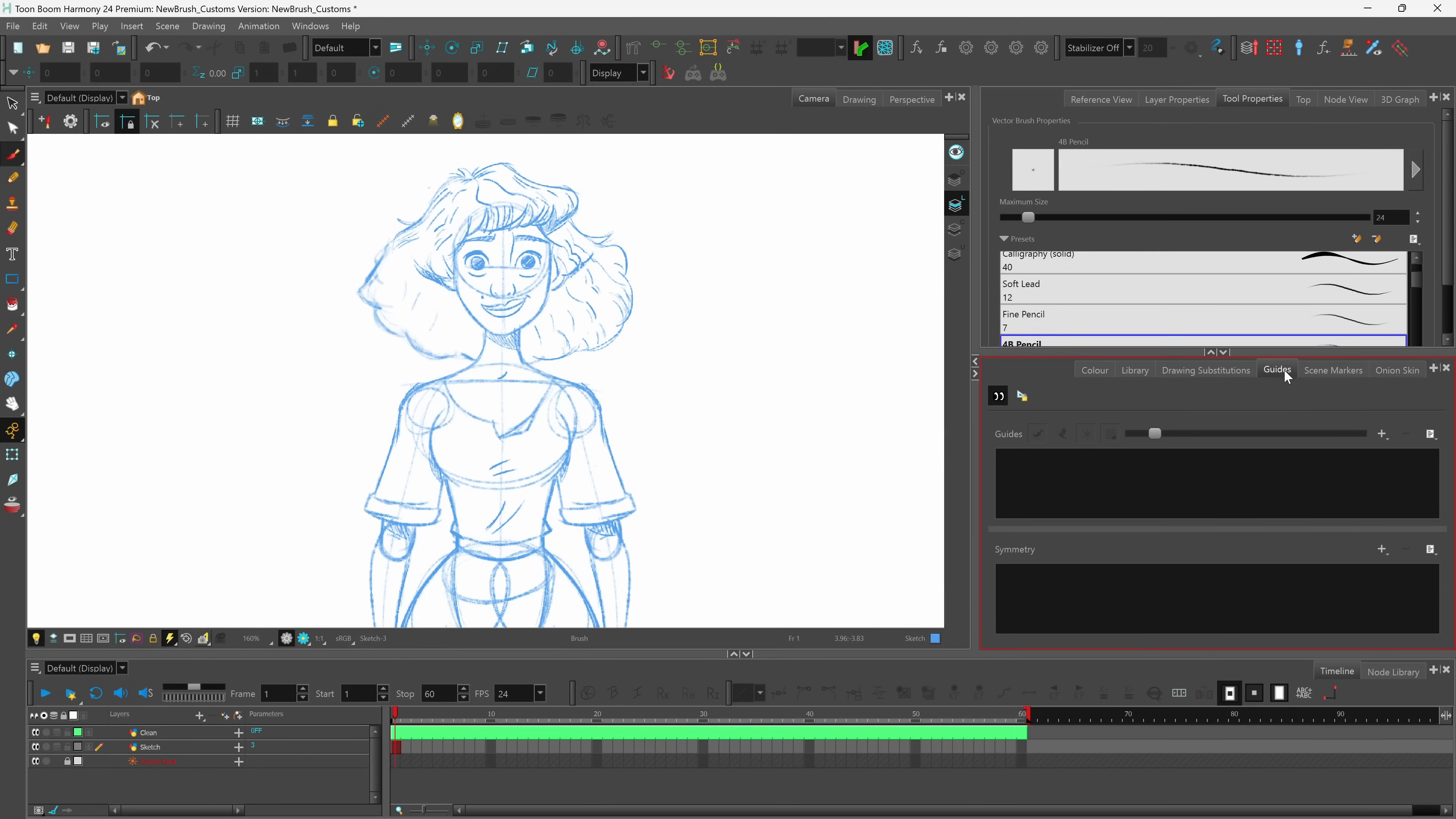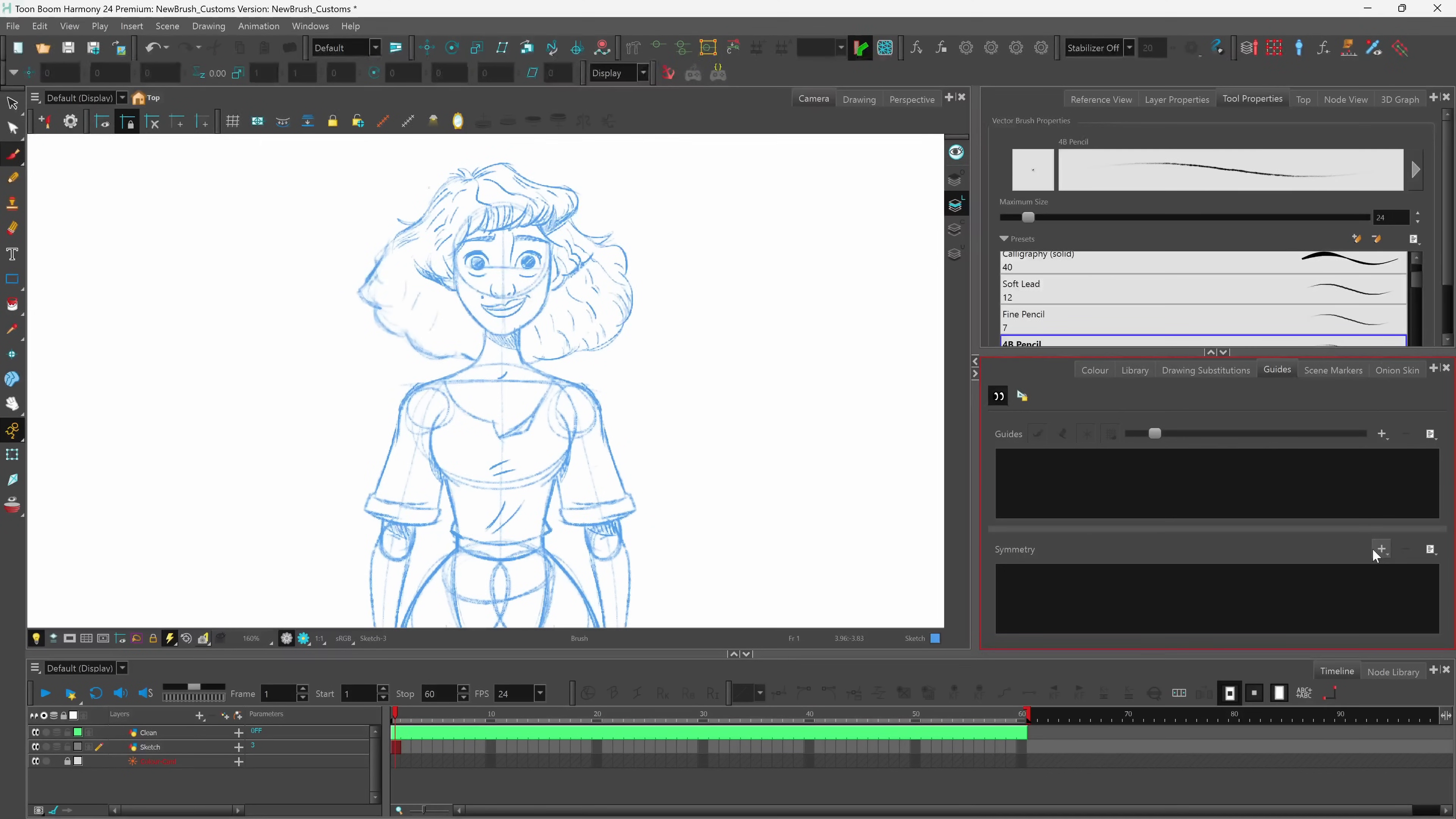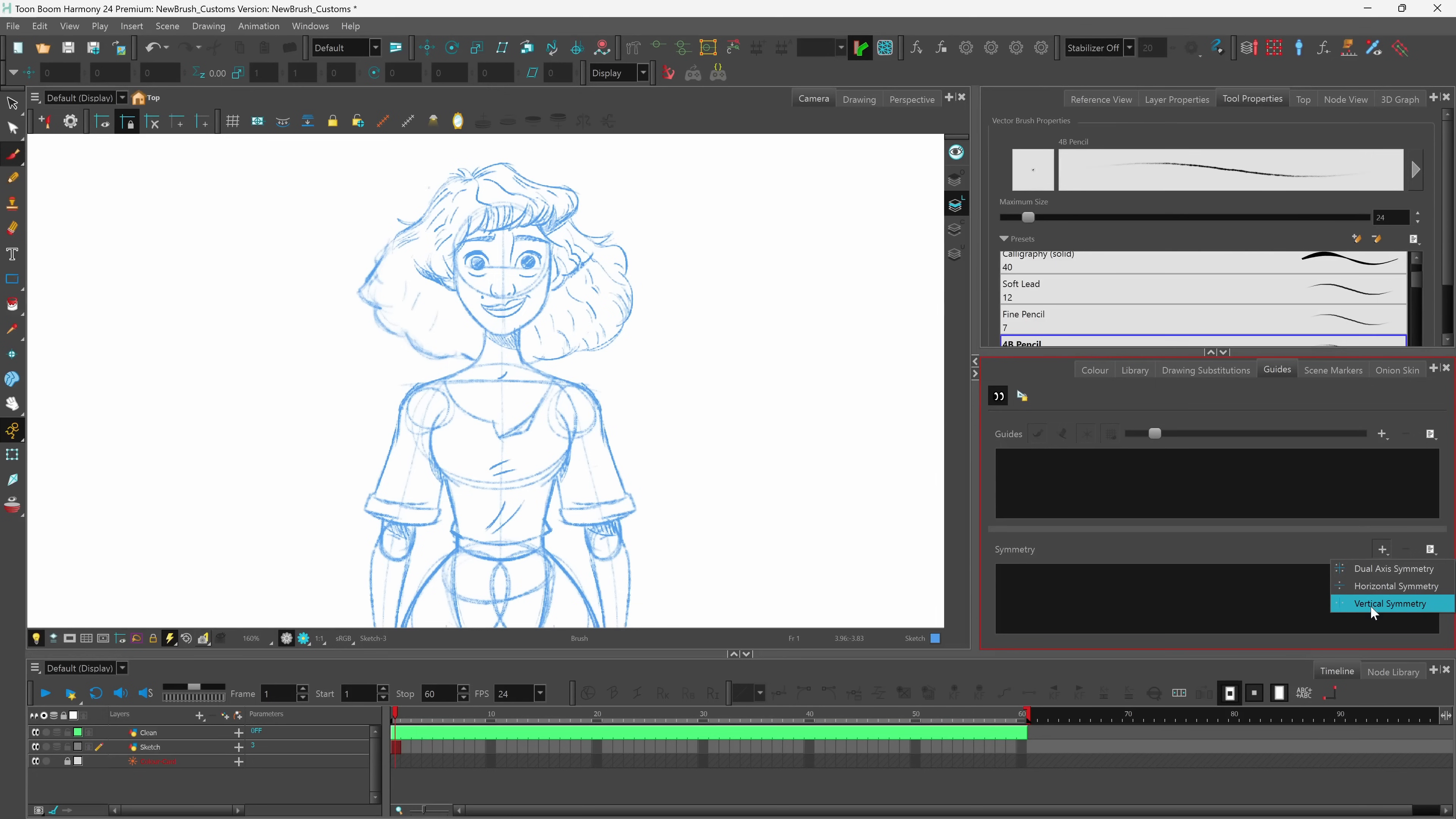So under your guides tab you'll notice that we have your perspective guides at the top and underneath we now have our symmetry guides. If you click here we can see we have access to our dual axis symmetry, our horizontal symmetry and our vertical symmetry. I'll add a vertical symmetry guide.